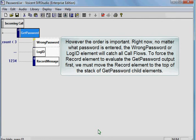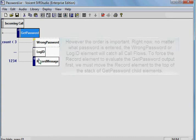Right now, no matter what password is entered, the wrong password or log ID element will catch all of the call flows. To force the record element to evaluate the get password output first, we must move the record element to the top of the stack of the get password child elements.